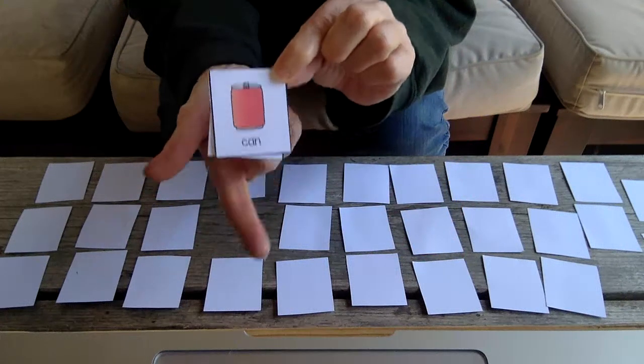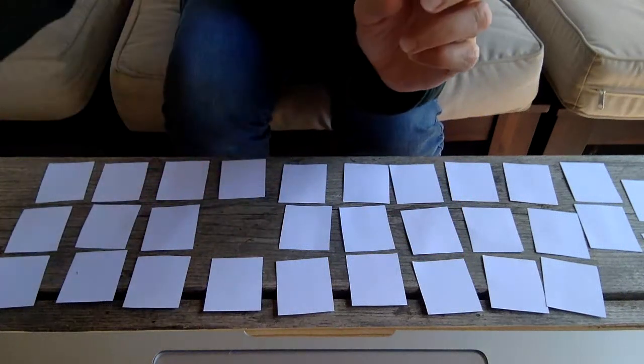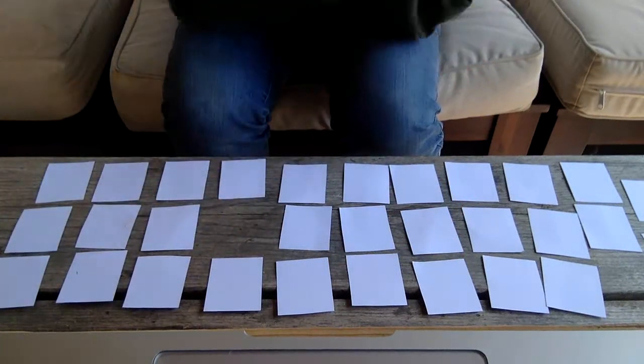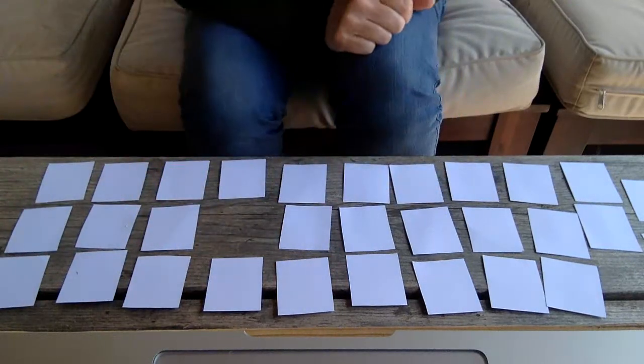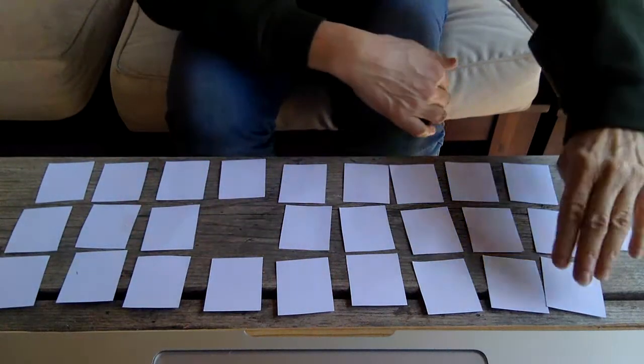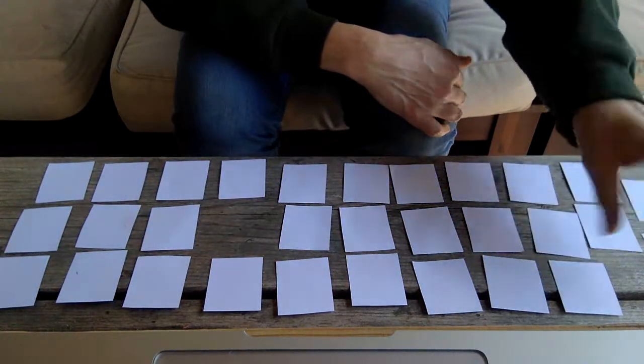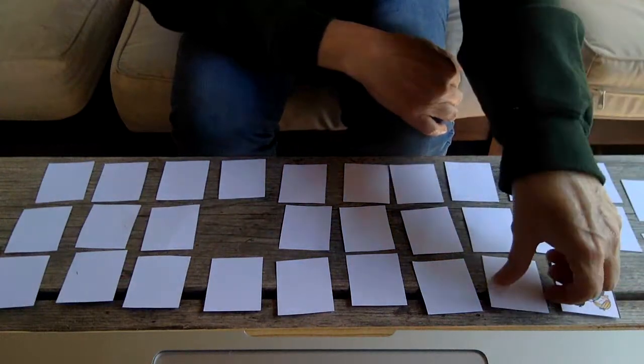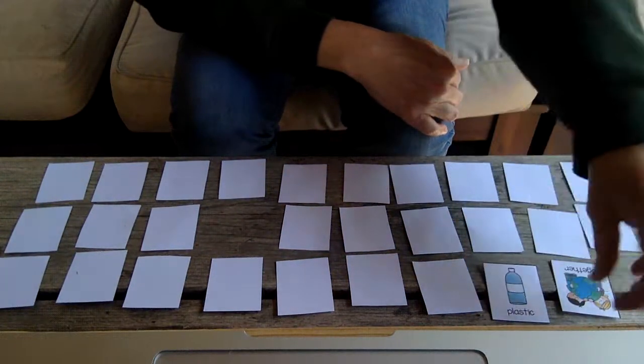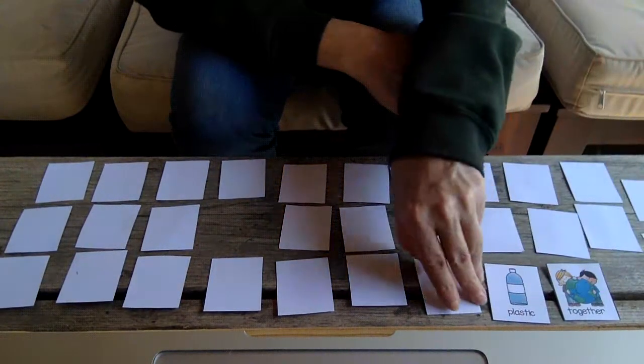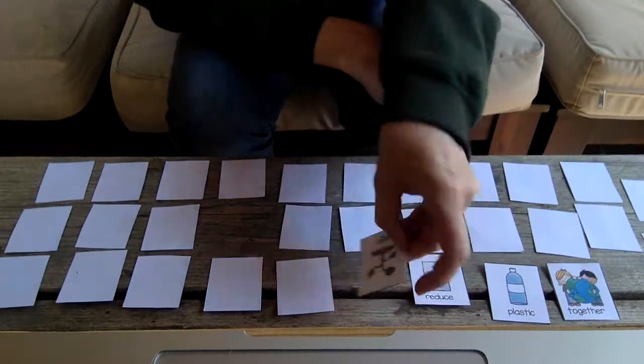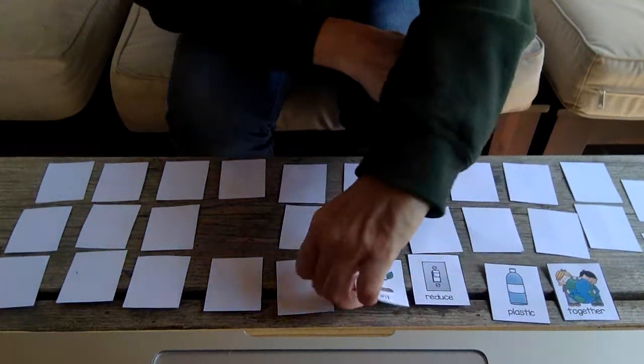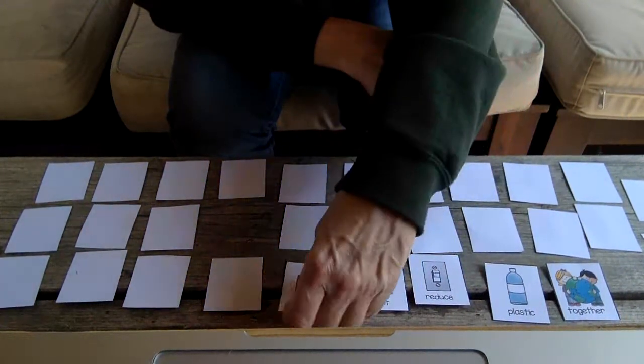All right, so you can play this game however you want. That's one way to play it. Another way is to turn all of them over and just try to find the matches when they're turned over.